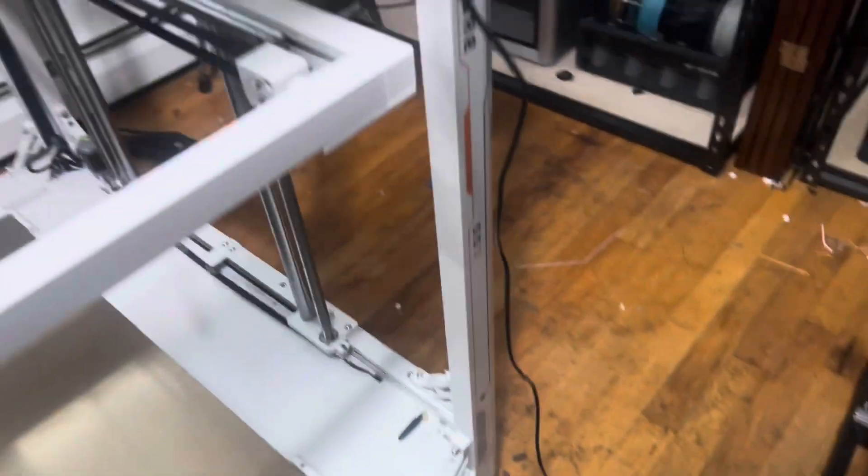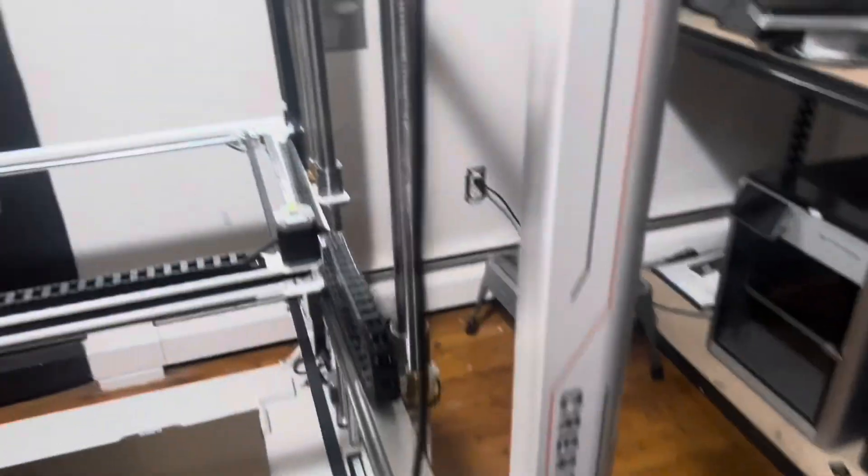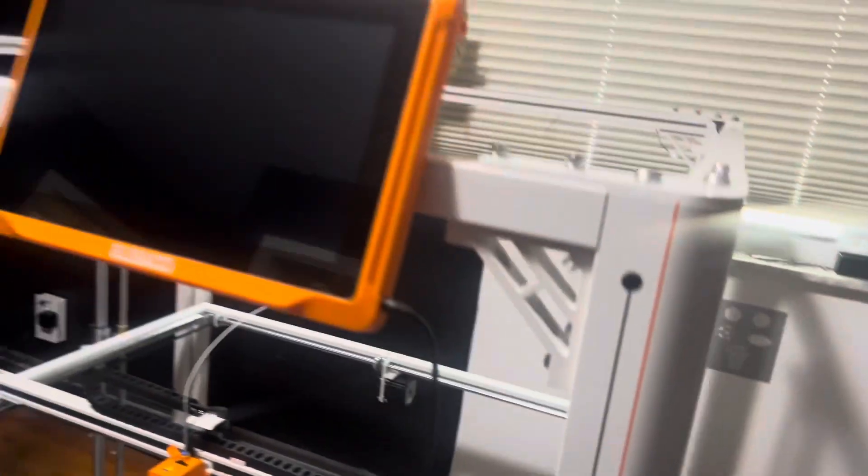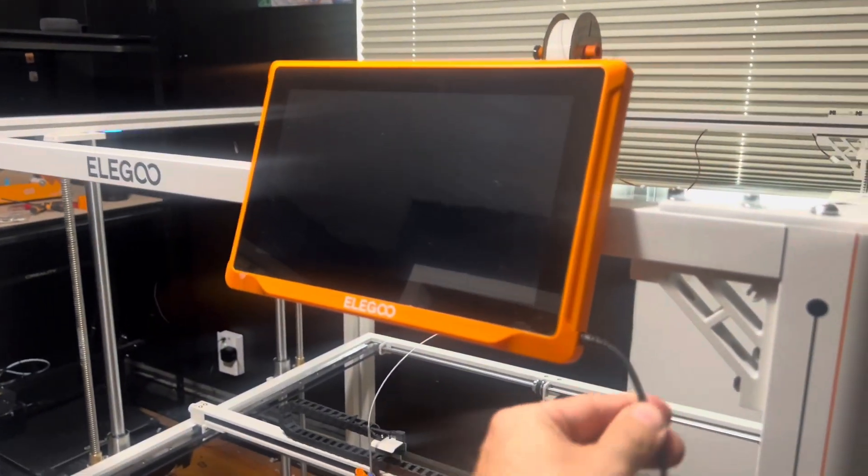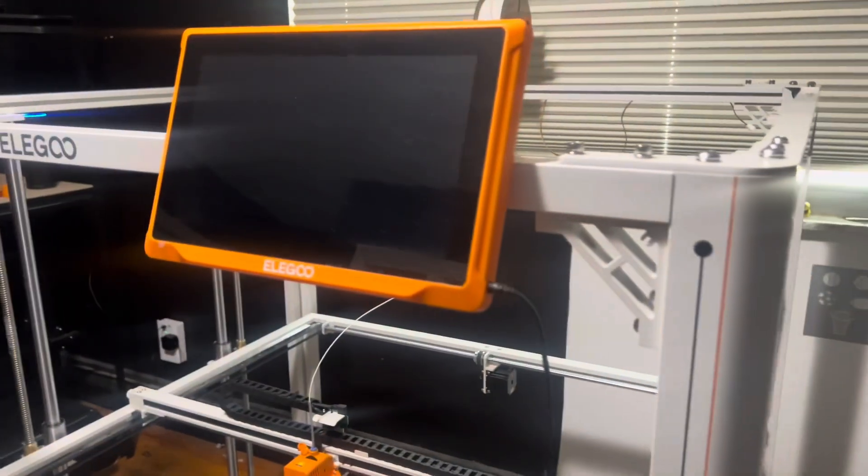Or you catch this cable and you rip it off this right here. What happens?